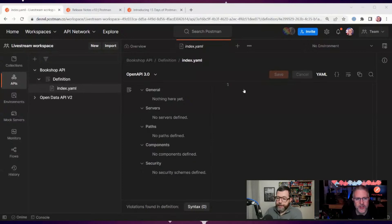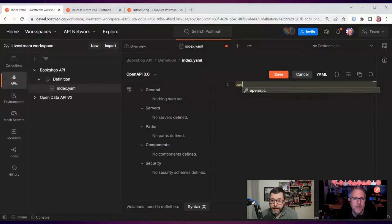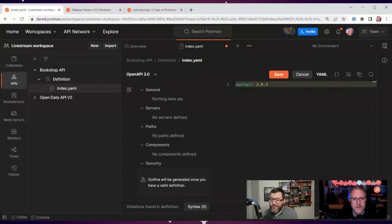With the high-level sections, we start by formally indicating the version of the OpenAPI specification we will use by adding the `openapi` property. Before, in version 2, the format was named Swagger, so the `openapi` property replaced the `swagger` property. We are using 3.0, so we can set the version to `3.0.3`. The third level of versioning just brings a few clarifications in the documentation — it does not modify the structure of the OpenAPI document.